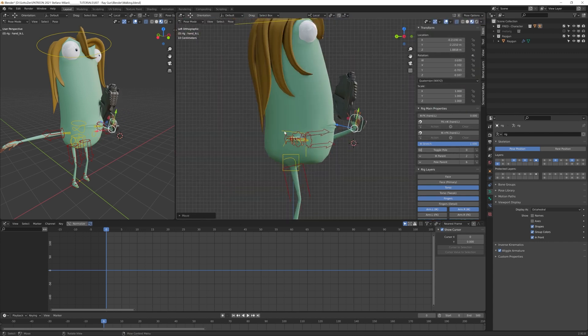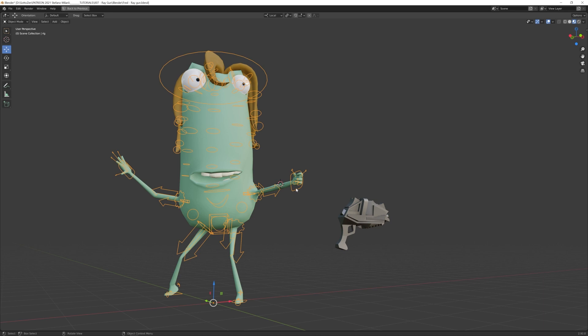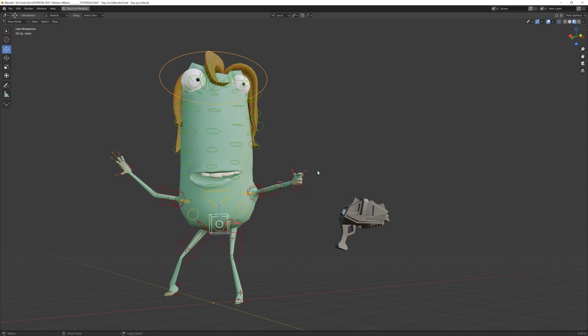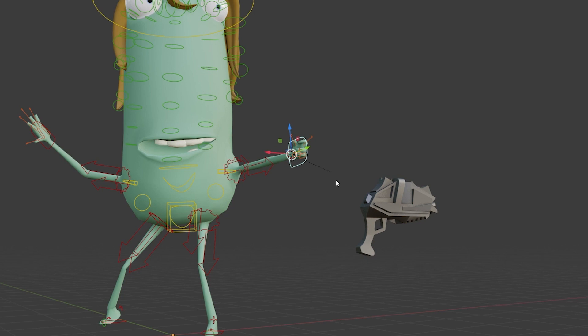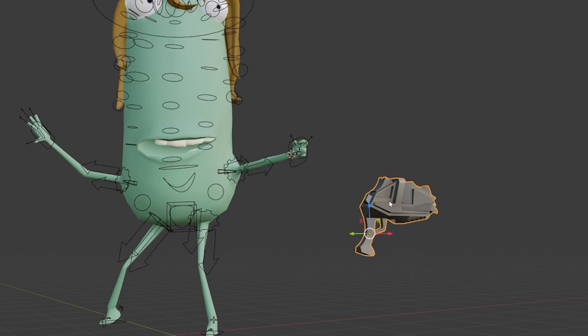Moving the hand controller, I can move and rotate the gun itself. In case you don't know, to parent an object to a skeleton, enter pose mode, select the proper bone—in my case the hand—shift S to move the cursor there.